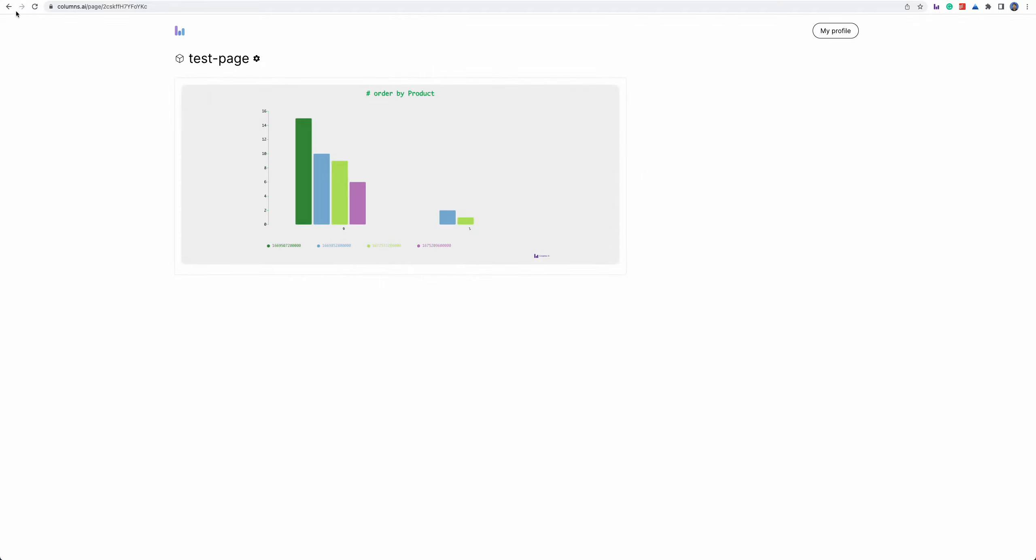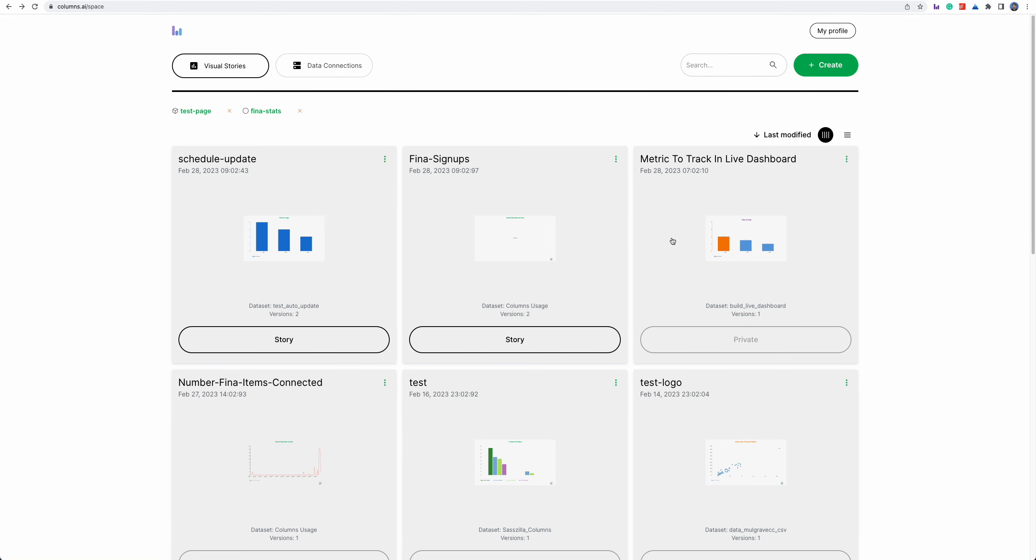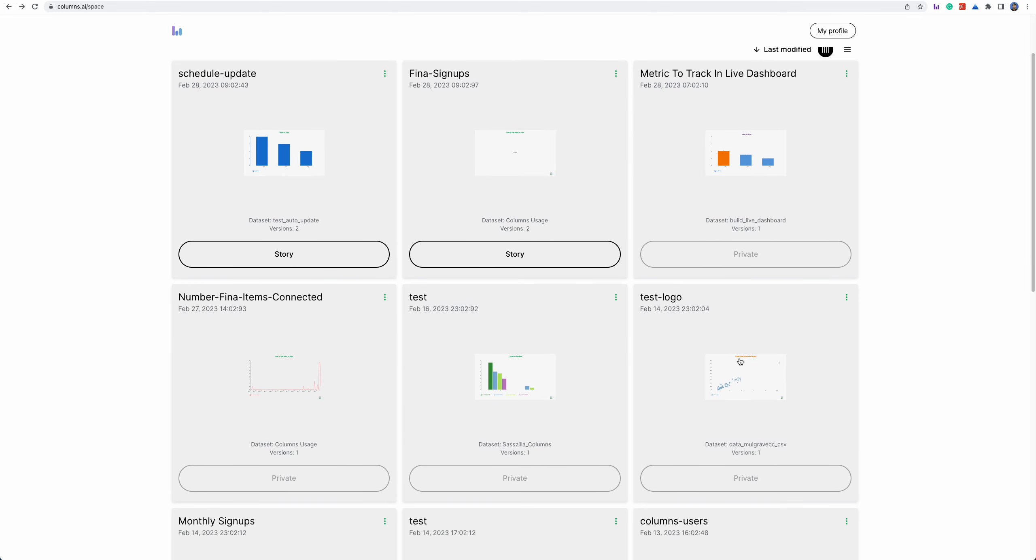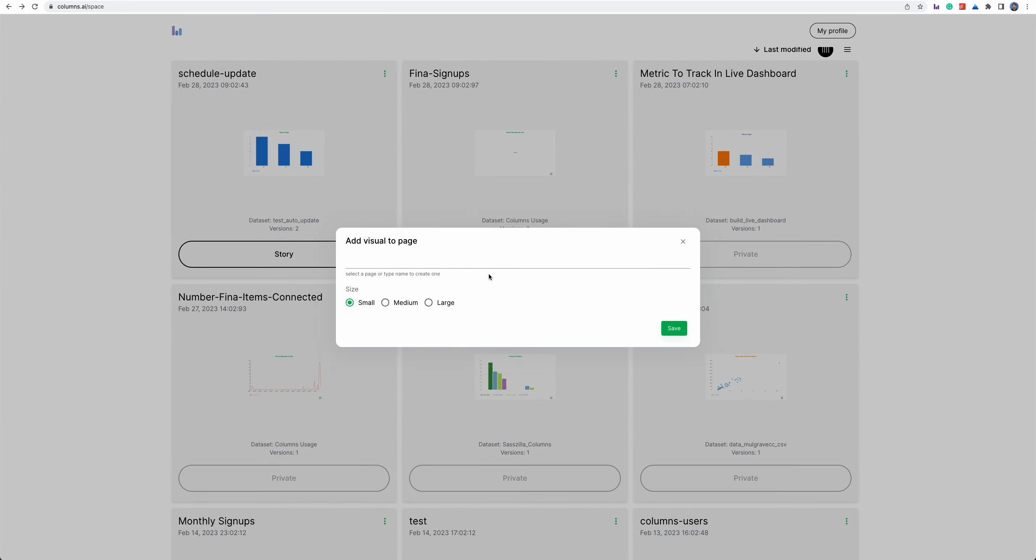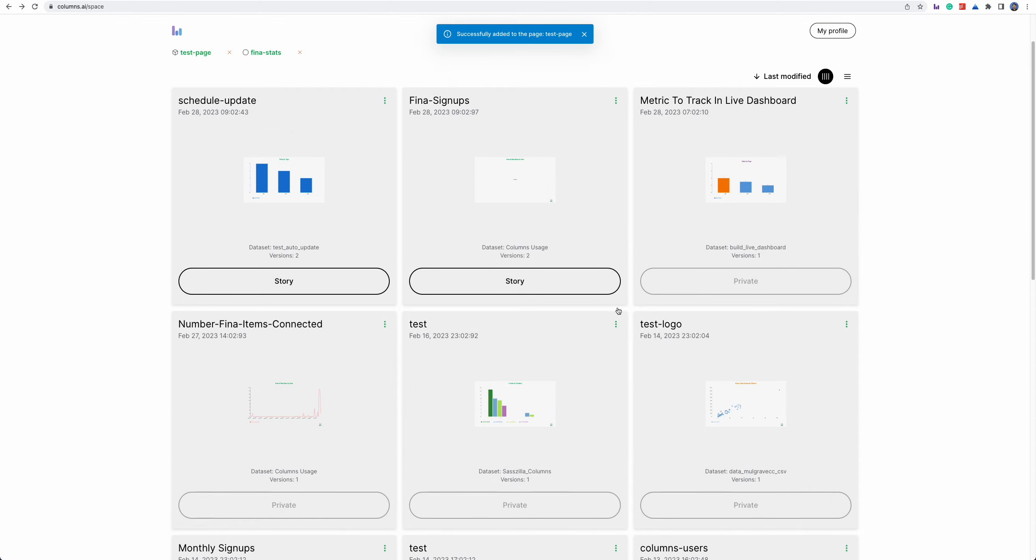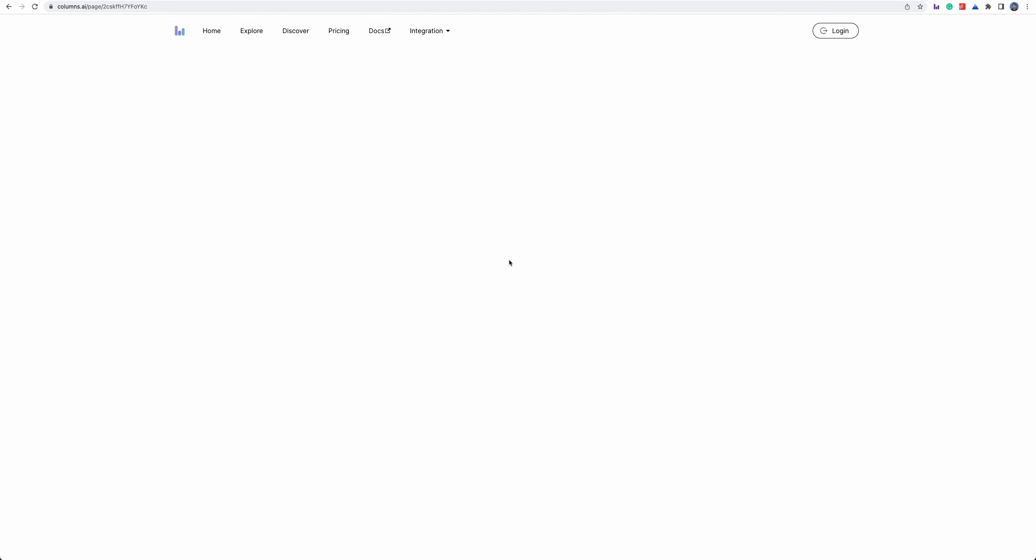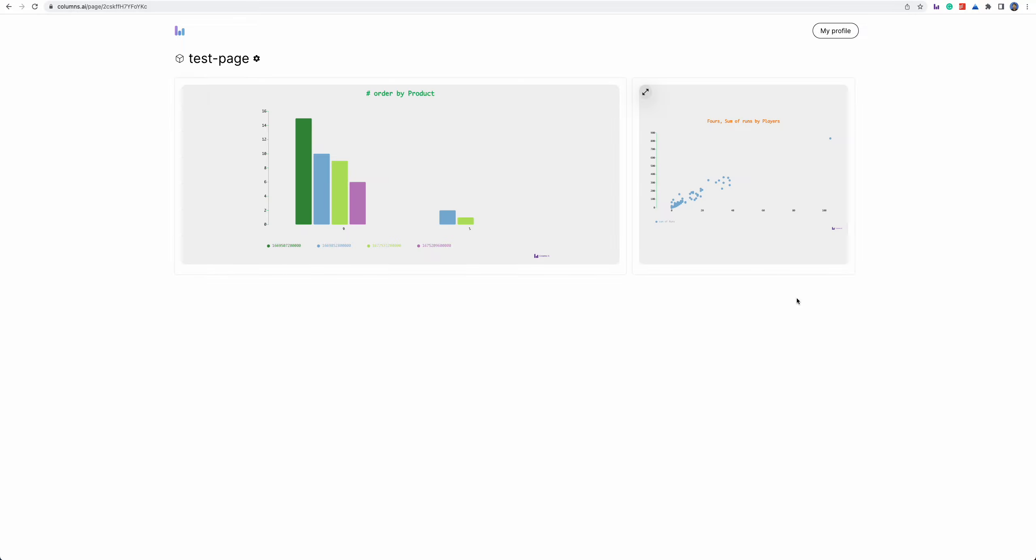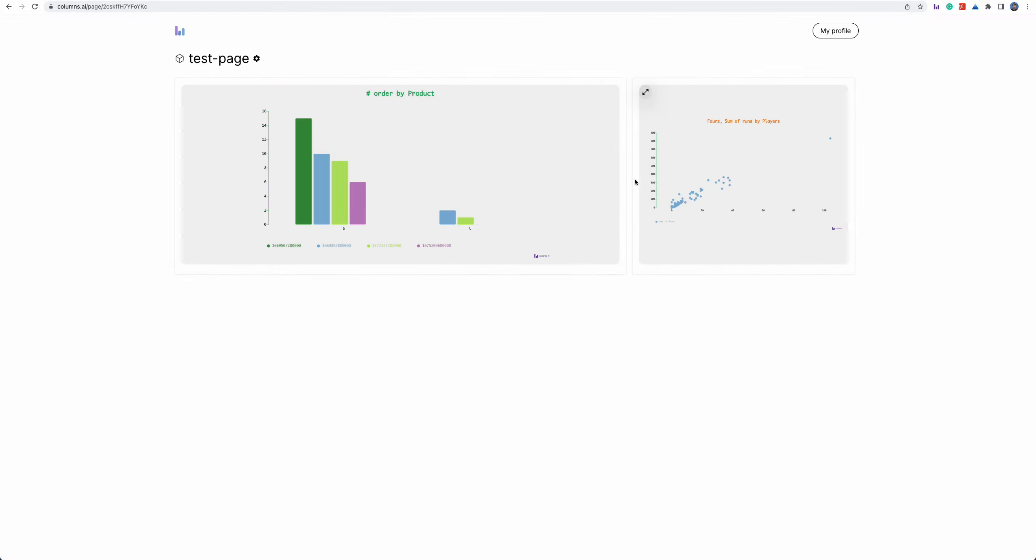So for example I can keep adding new stories into this page. For example I can basically add this one like this one. To page. To page. I make it small. Save it.